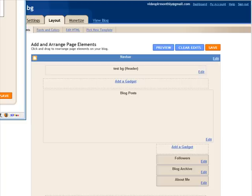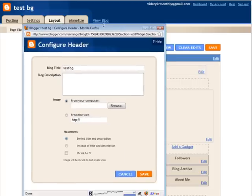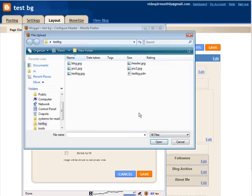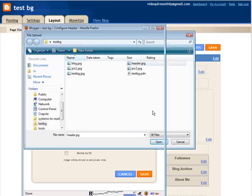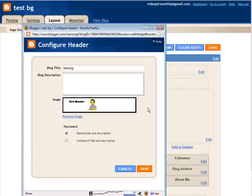A box pops up like this. And what we want to do is upload the image that we just created from our computer. So browse, click on header. There it is there.